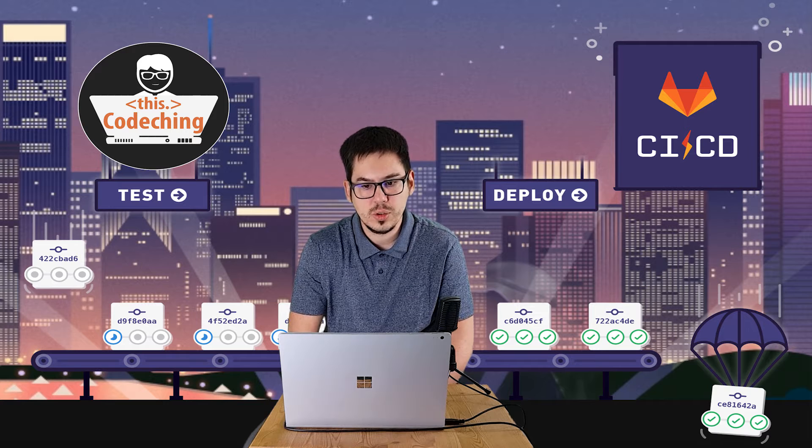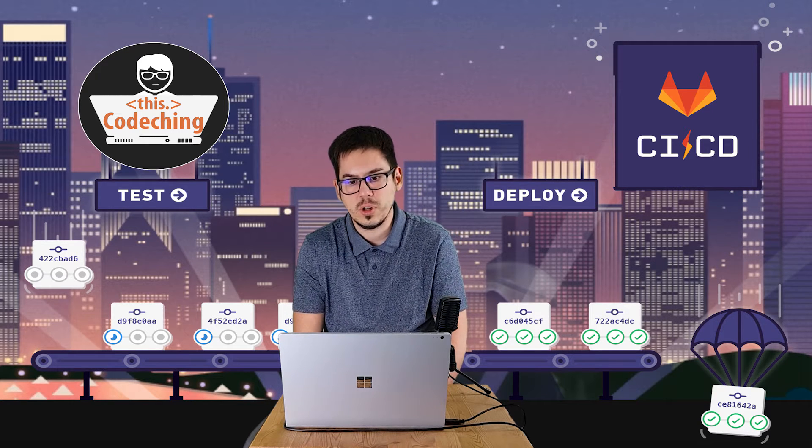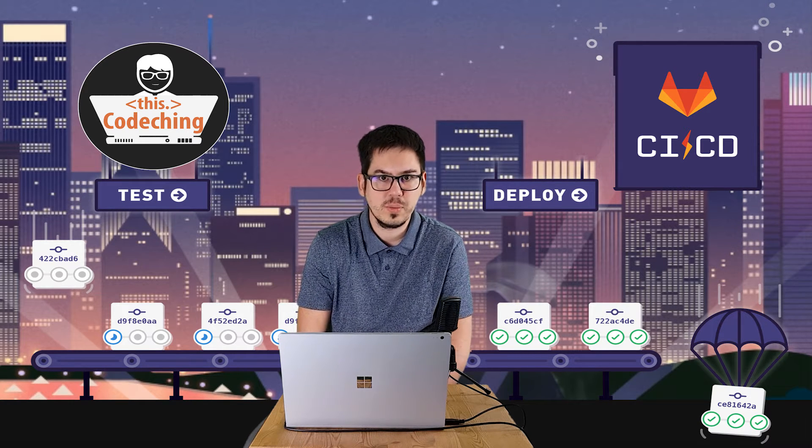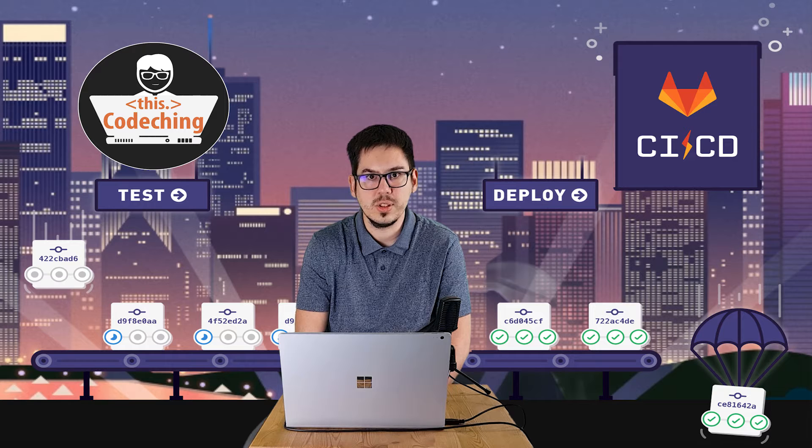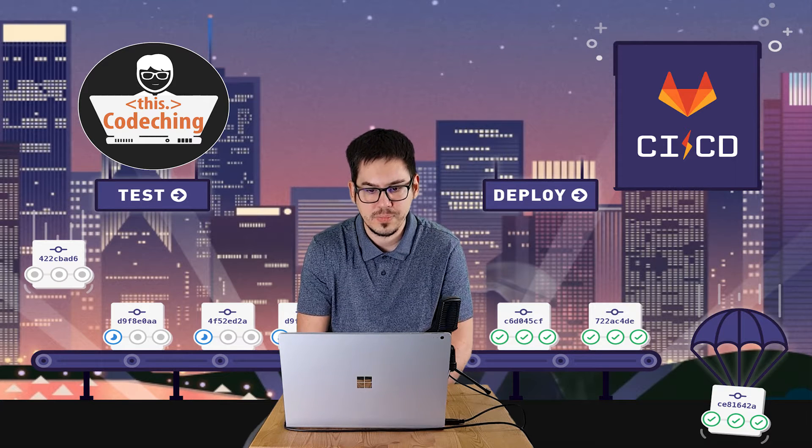I will show you that in real-life situations for what purposes you can use the CI-CD as well.